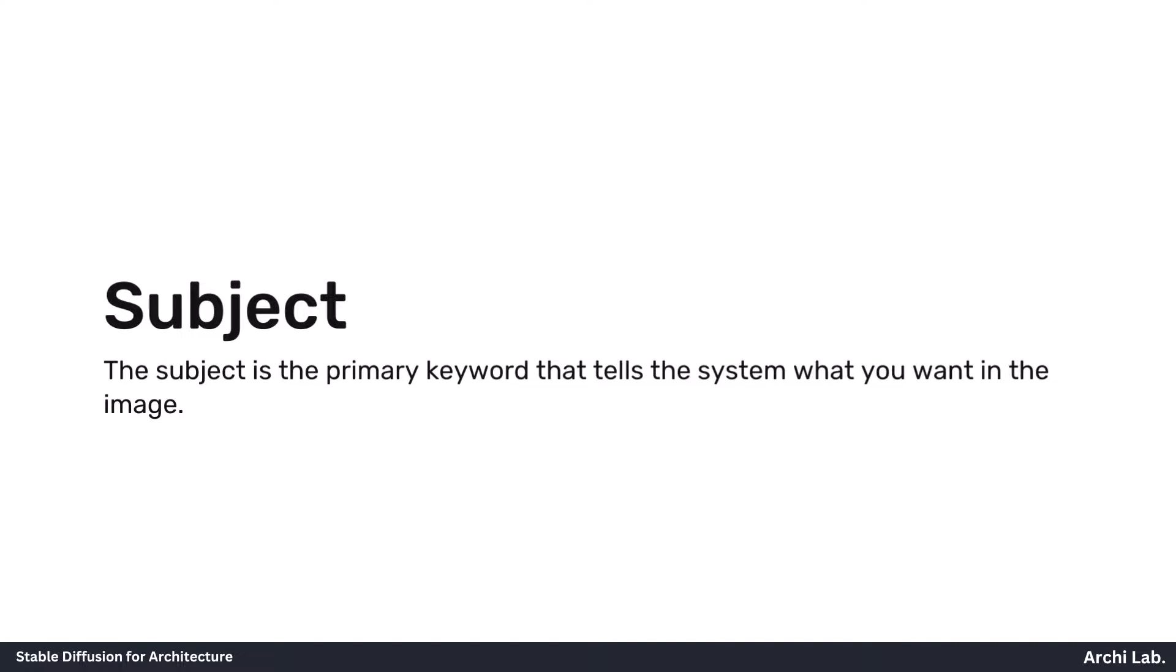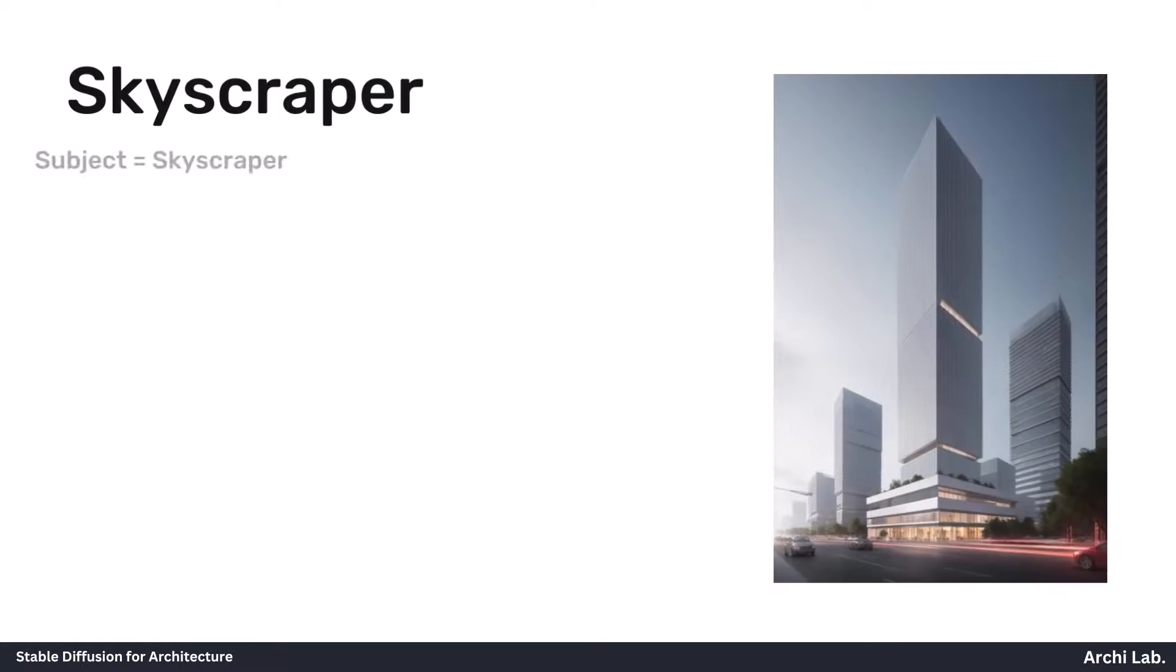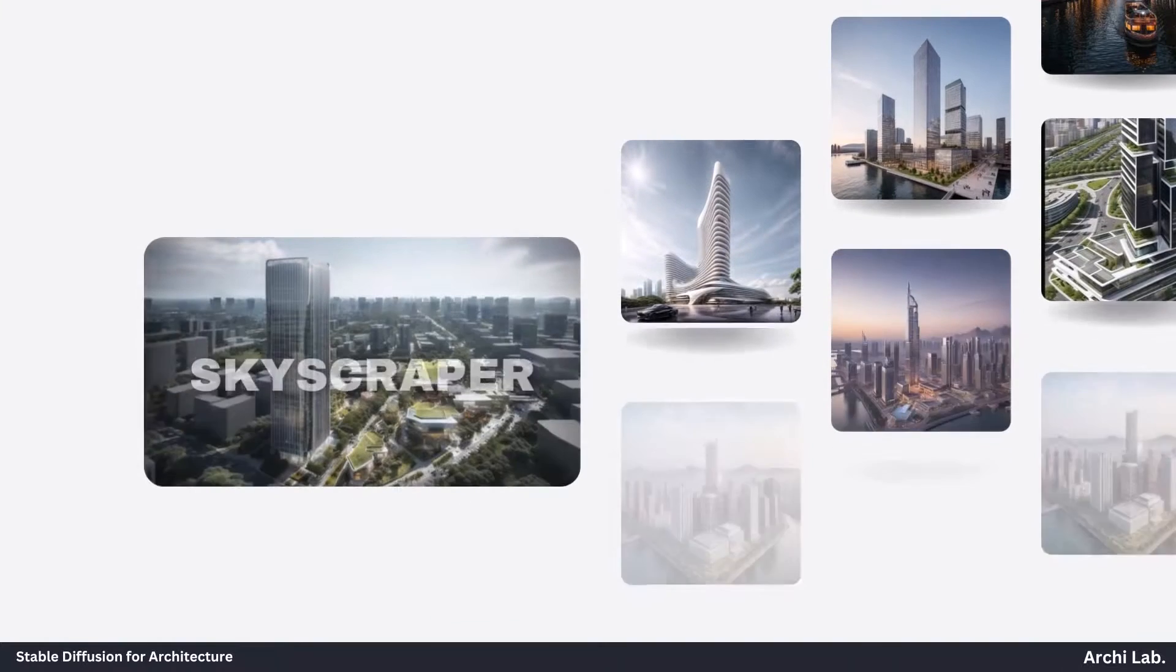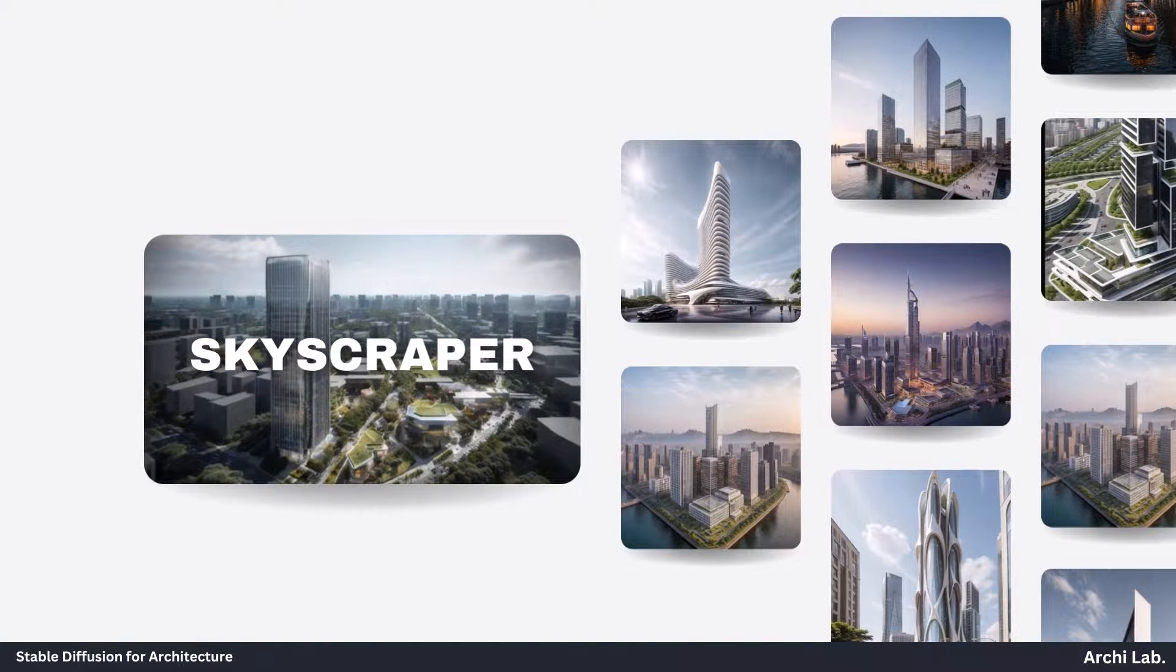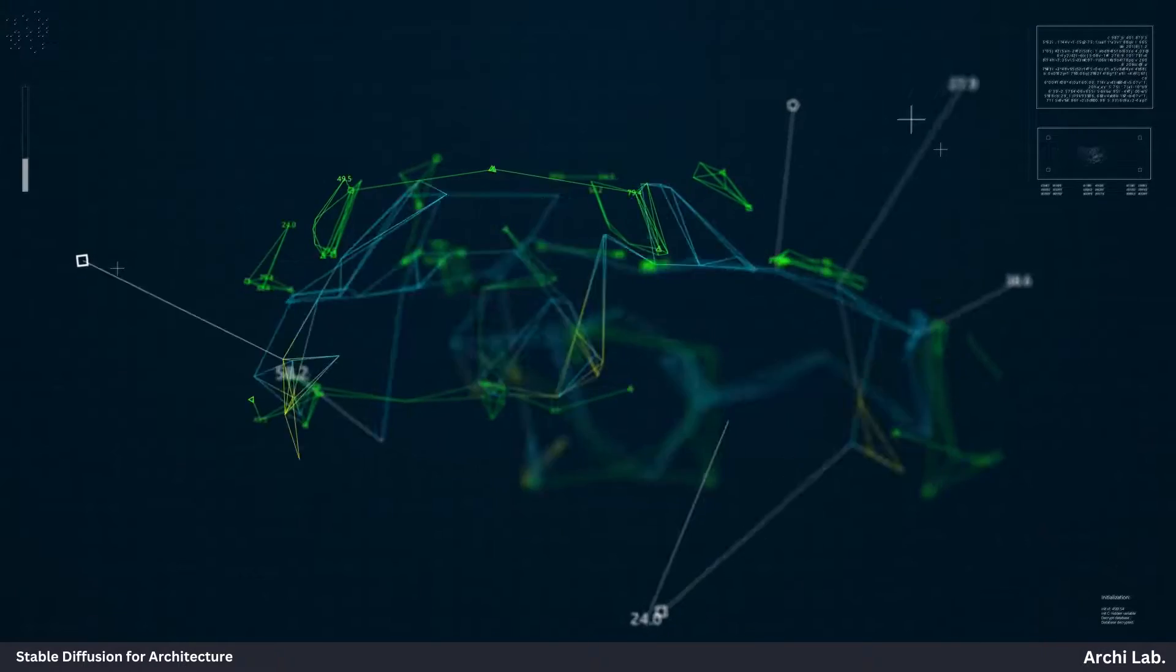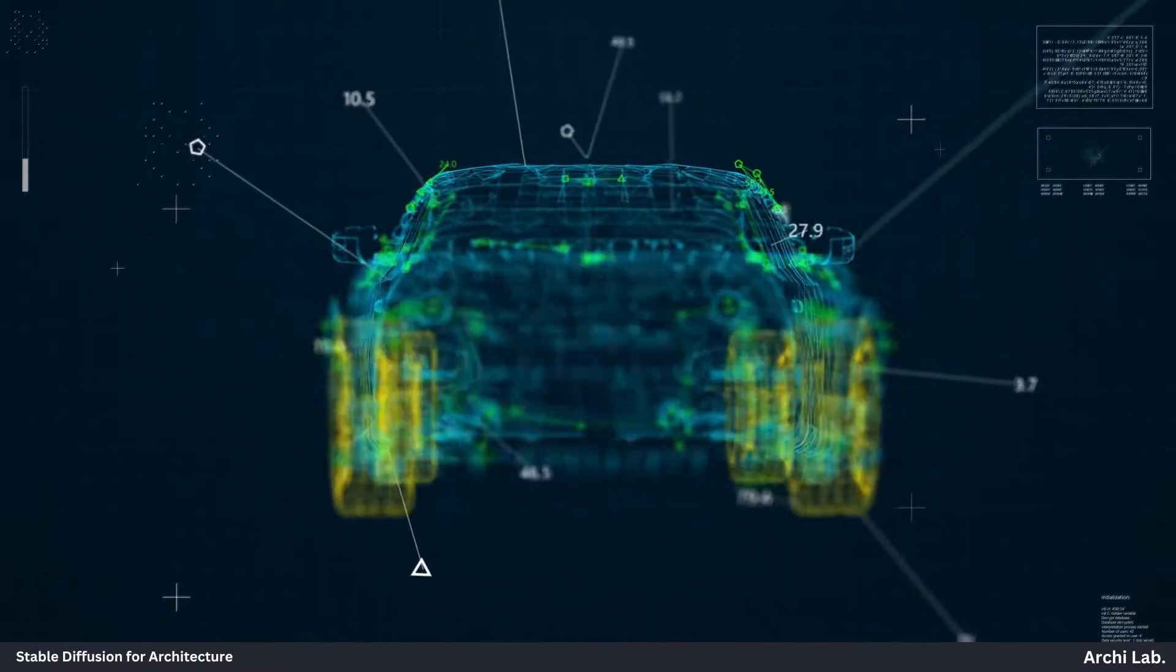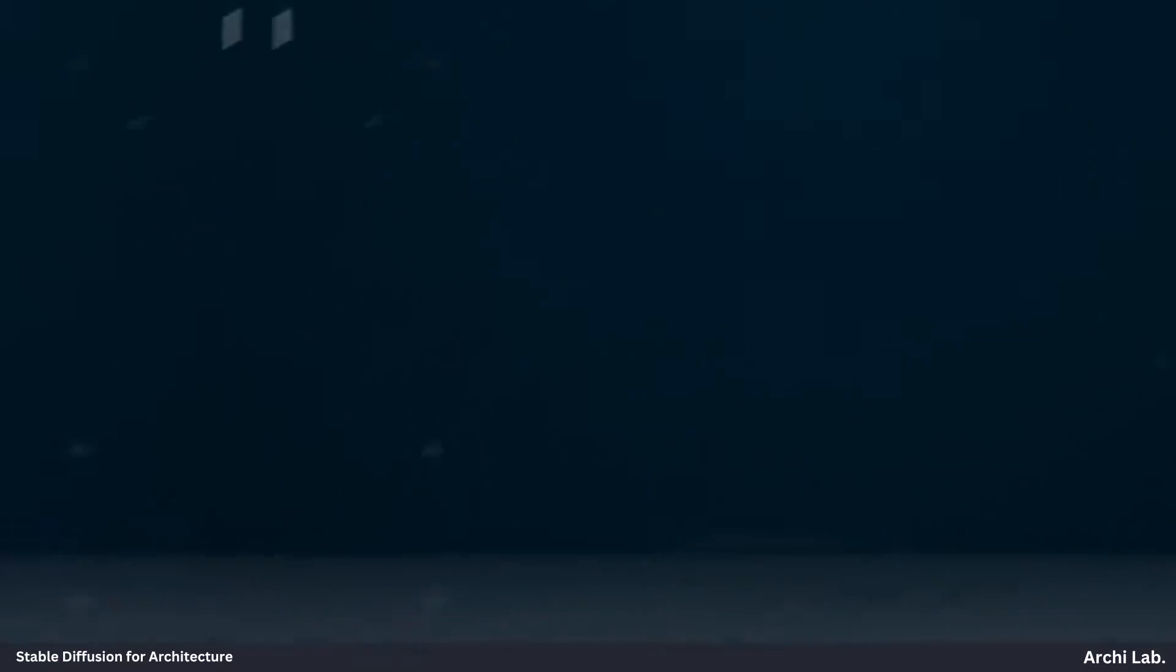The subject is the primary keyword that tells the system what you want in the image. For instance, let's take the example of a skyscraper. So, skyscraper is our main keyword, but it's quite general. It doesn't specify other important details like what type of skyscraper it is, its shape, size, or where it's situated. Since Stable Diffusion can't read our thoughts, we need to be really clear about what we want.